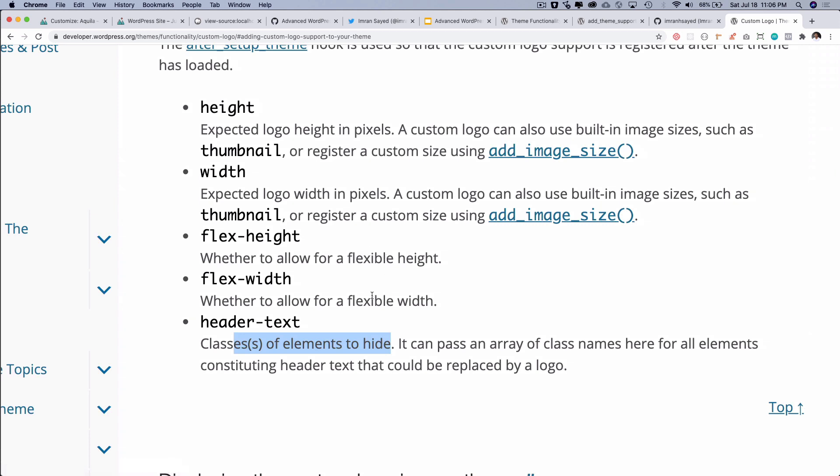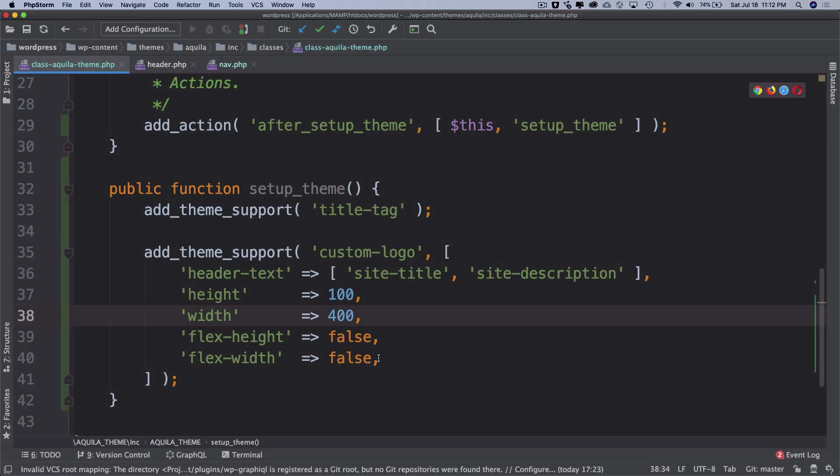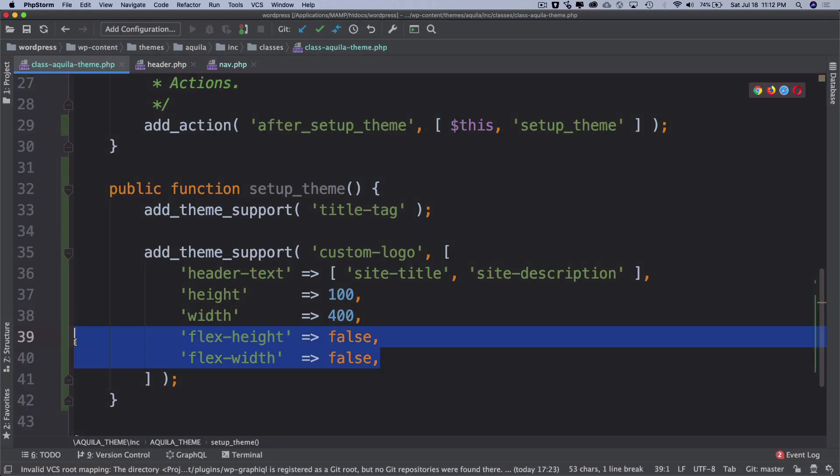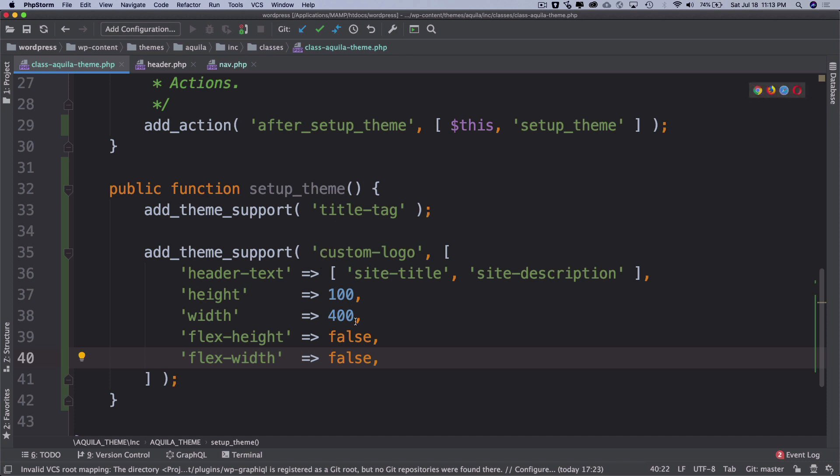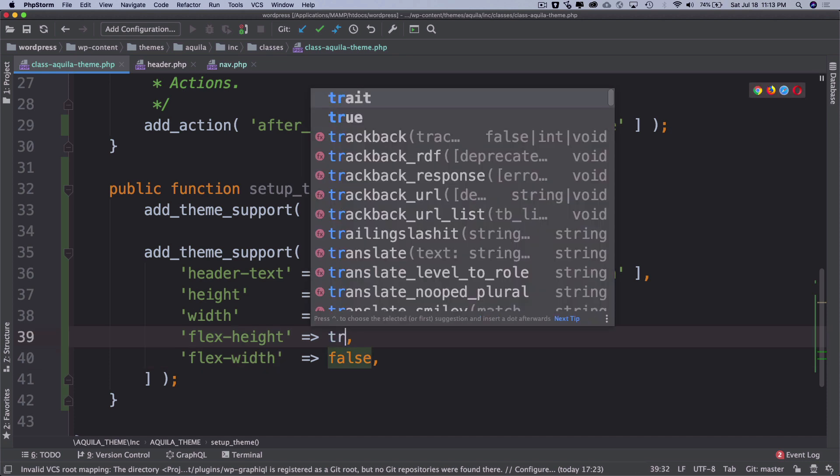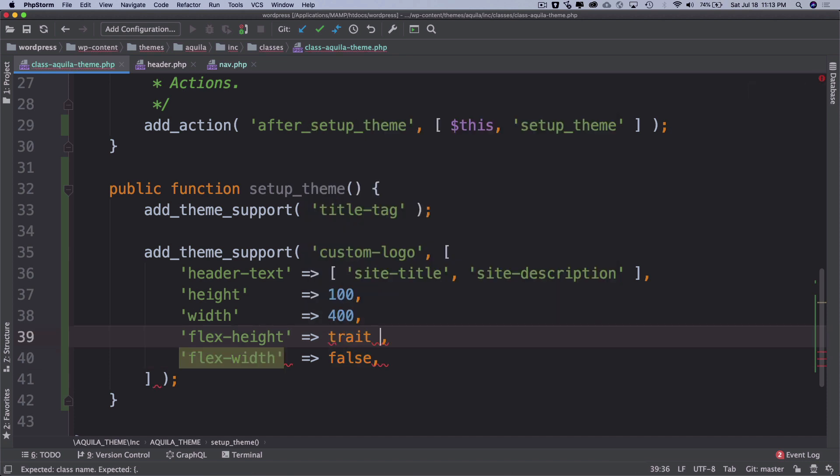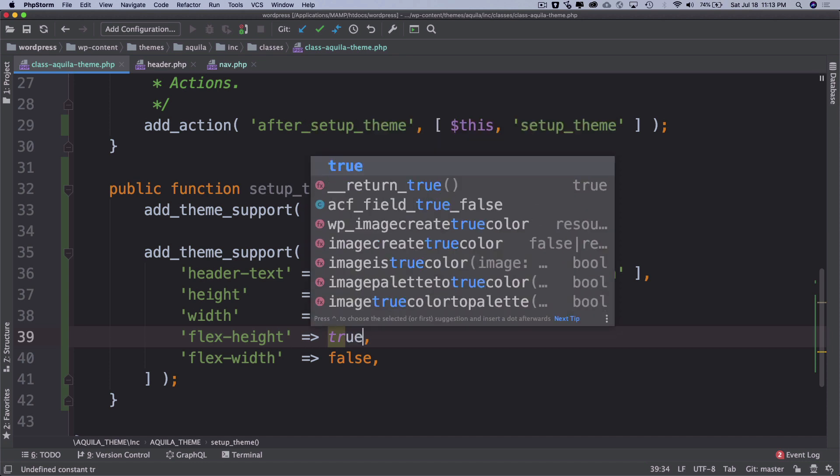You've added the support for that. If you set it to false, the flexible height and width, then you can see that if I want to now decrease the size, I can't do anything. I can just move it around but I can't really decrease the width and the height from here. Let's change that back to true.